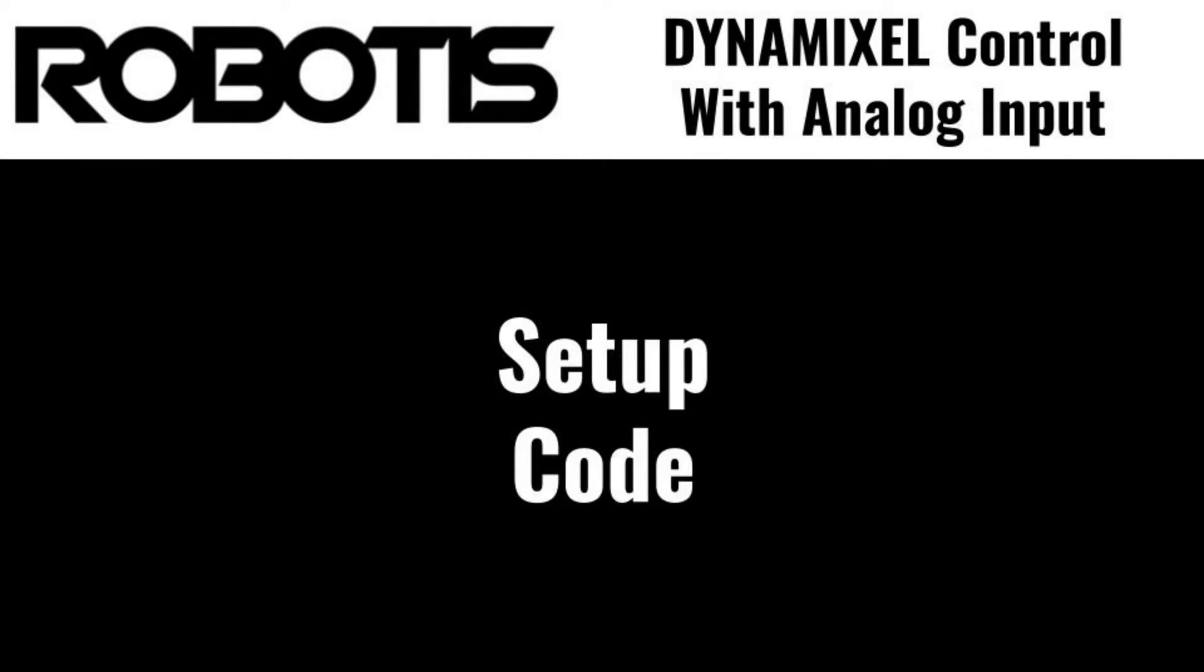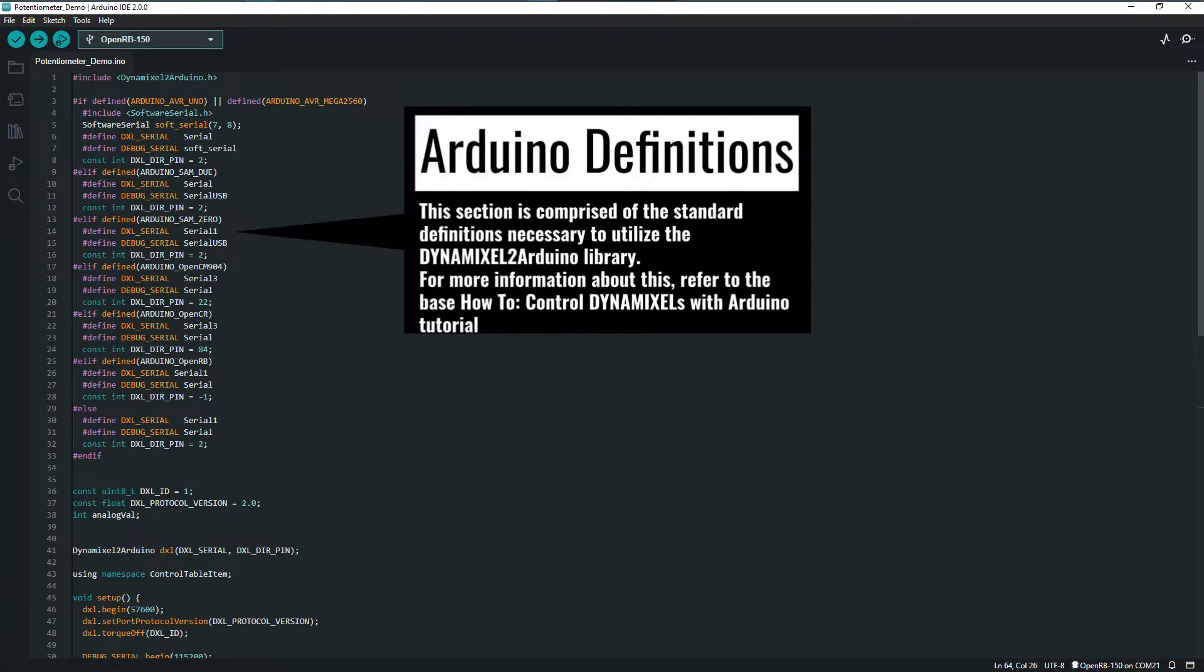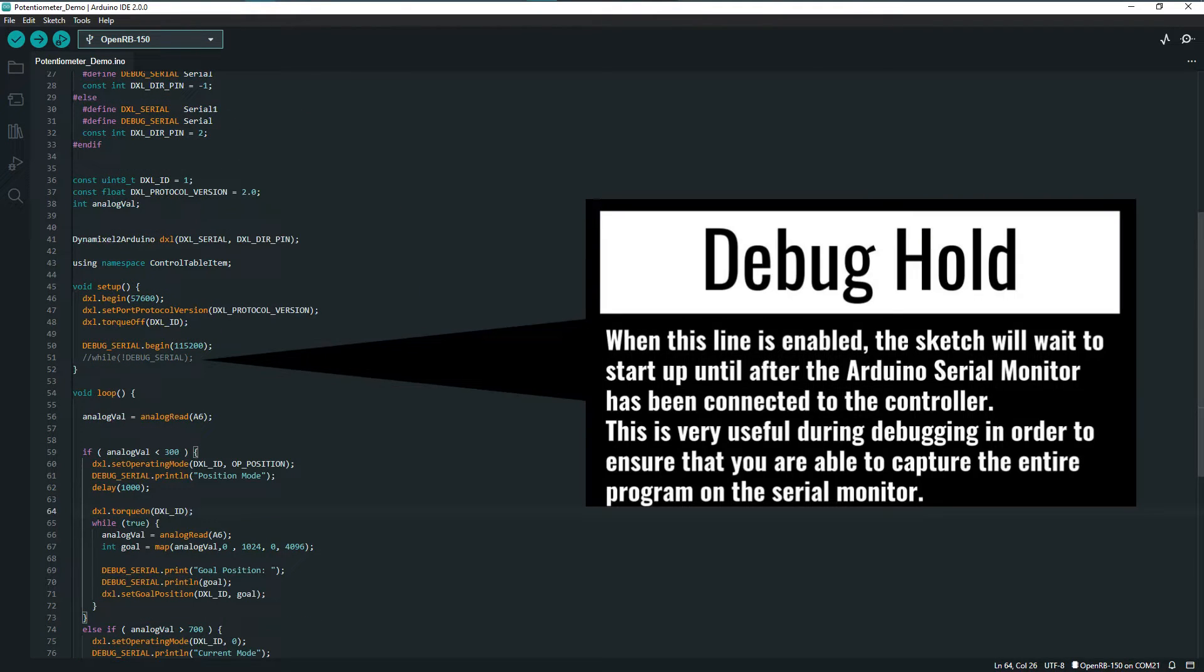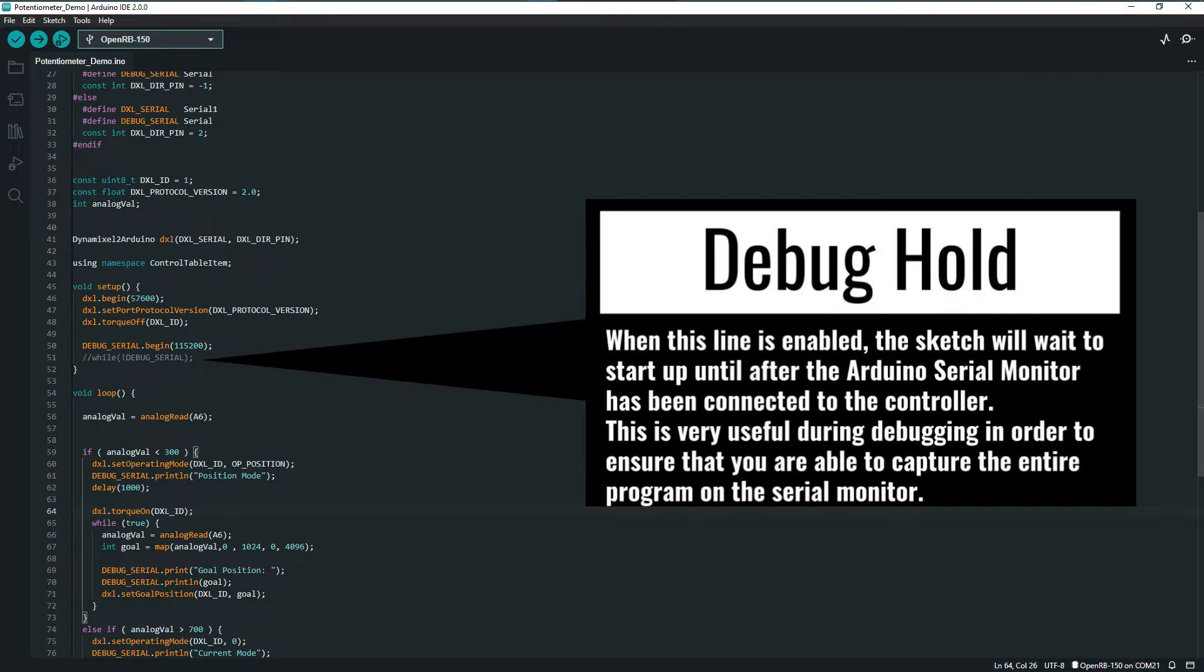First, we have the standard Dynamixel to Arduino initialization code in the setup function. I currently have line 51 commented out so the sketch will run without waiting to open the debug console, but I'd recommend enabling that line when testing the application or your own custom Dynamixel sketch to ensure that you can catch everything on the serial monitor.